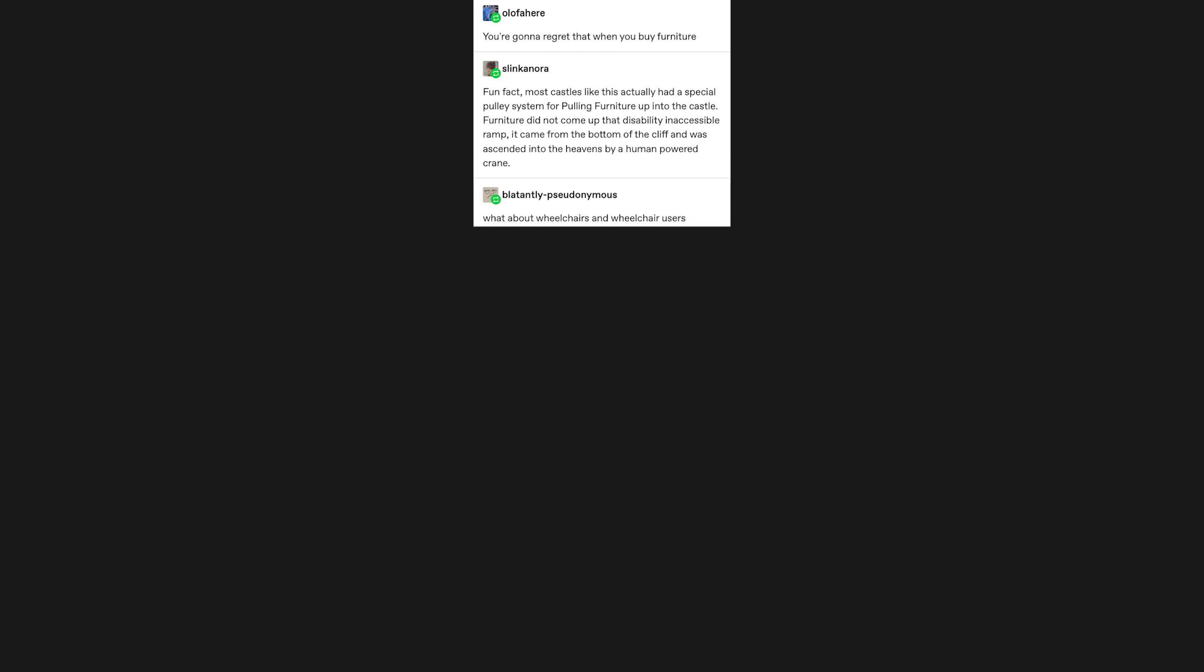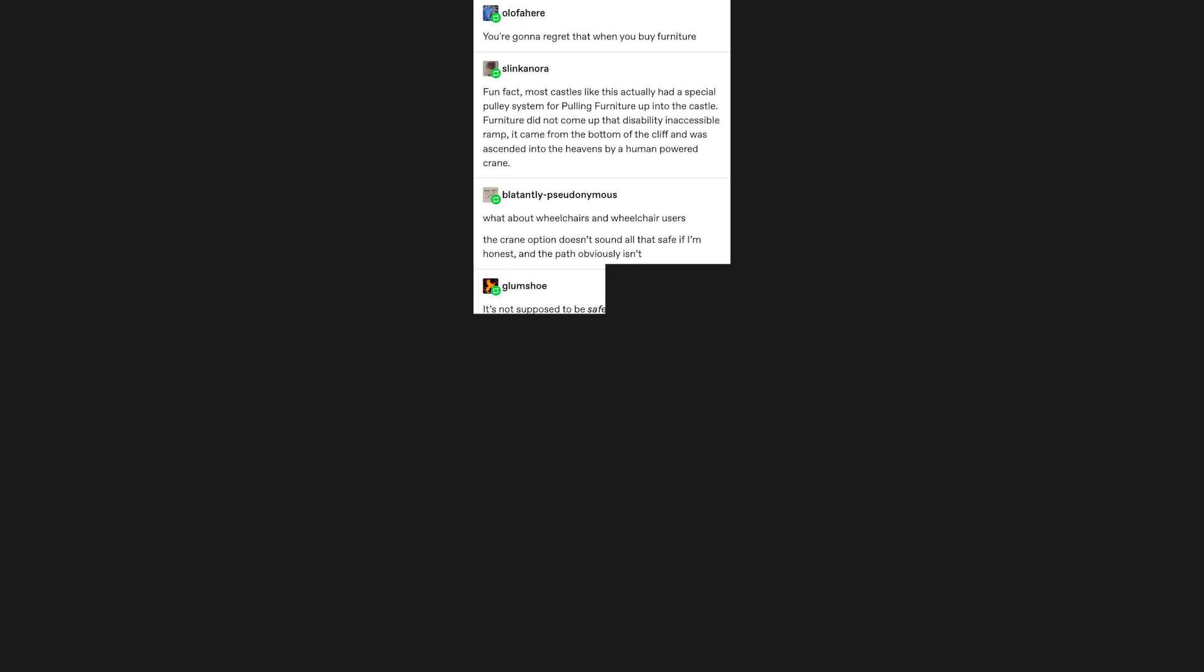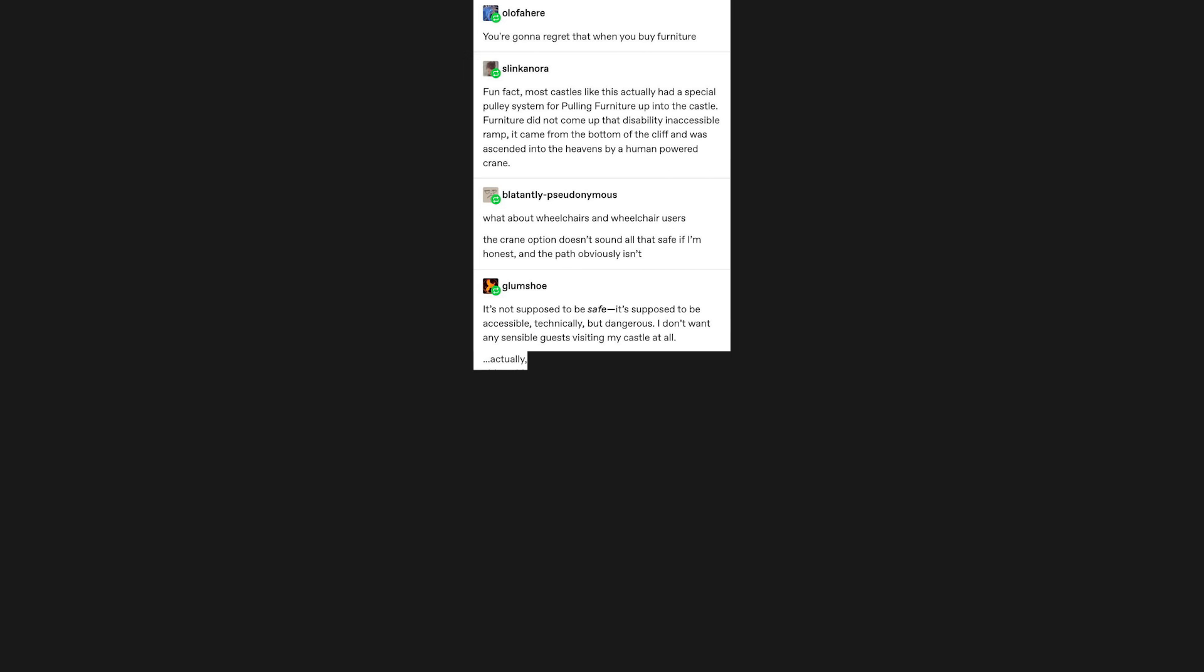You're gonna regret that when you buy furniture. Fun fact: Most castles like this actually had a special pulley system for pulling furniture up into the castle. Furniture did not come up that disability inaccessible ramp. It came from the bottom of the cliff, and was ascended into the heavens by a human powered crane. What about wheelchairs and wheelchair users? The crane option doesn't sound all that safe if I'm honest, and the path obviously isn't. It's not supposed to be safe, it's supposed to be accessible, technically, but dangerous.